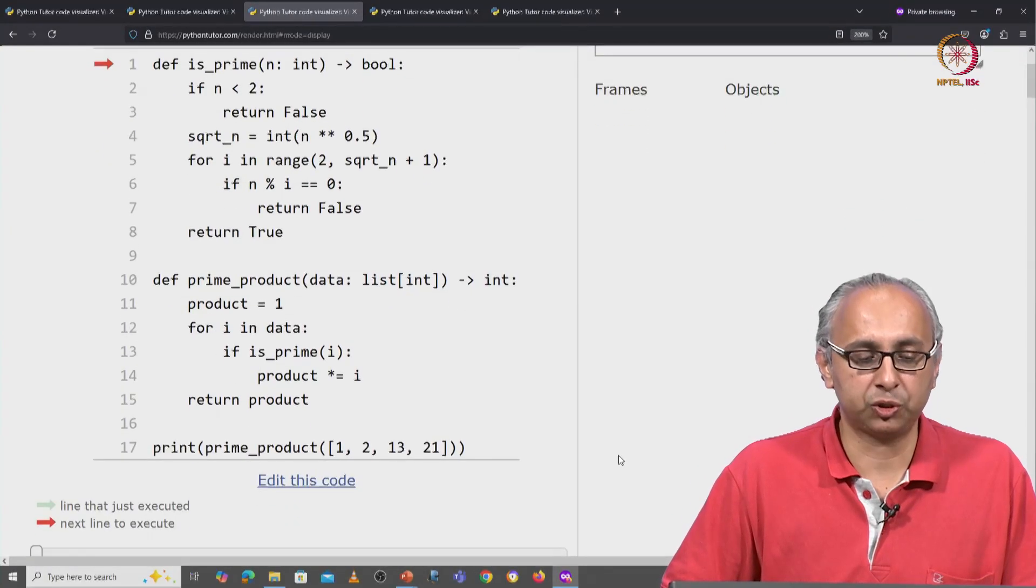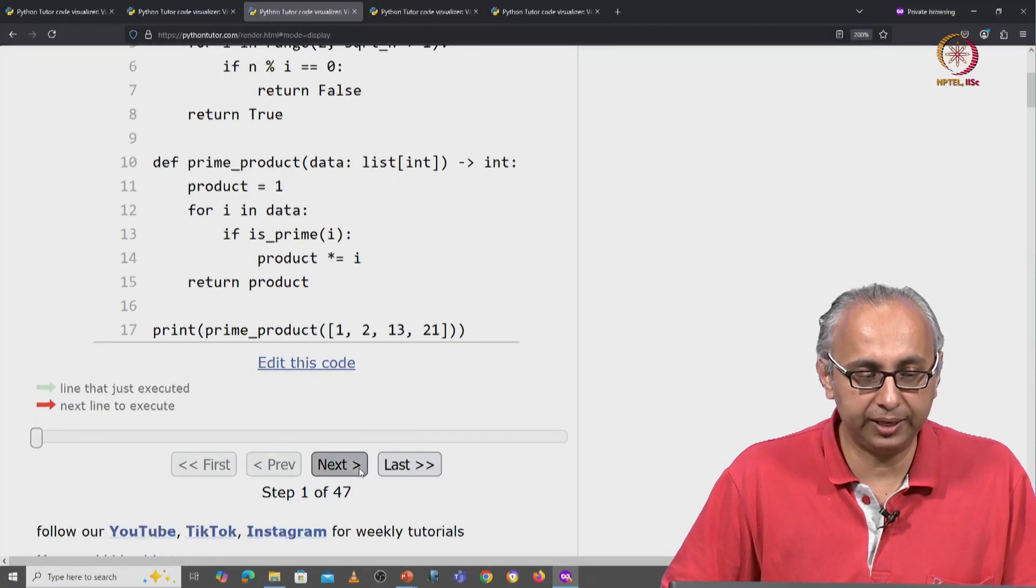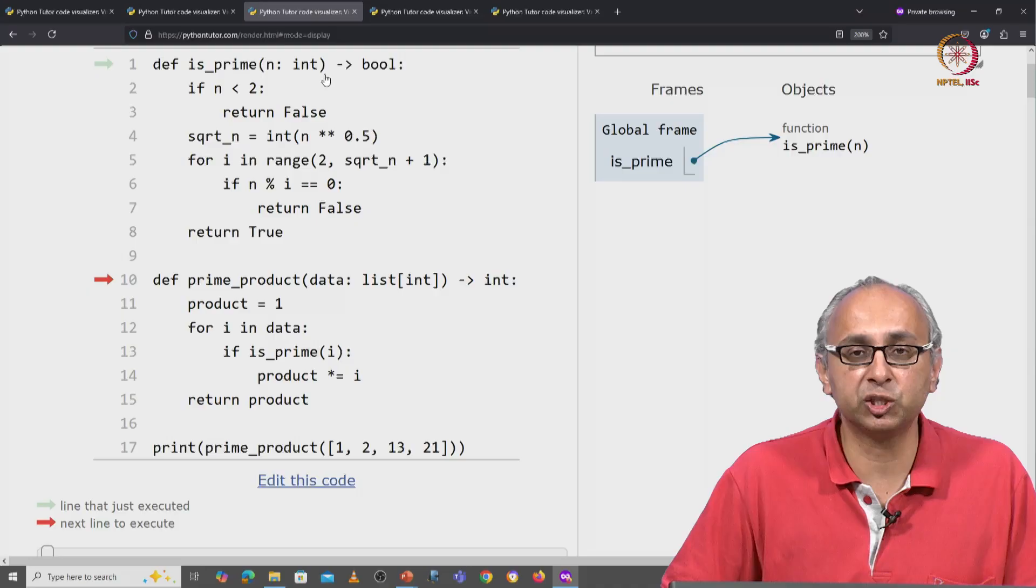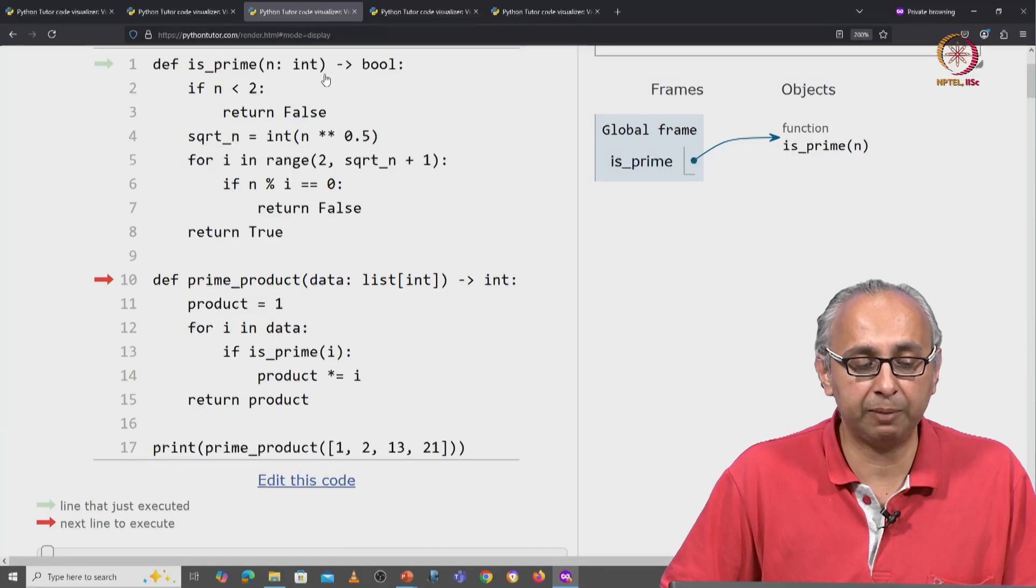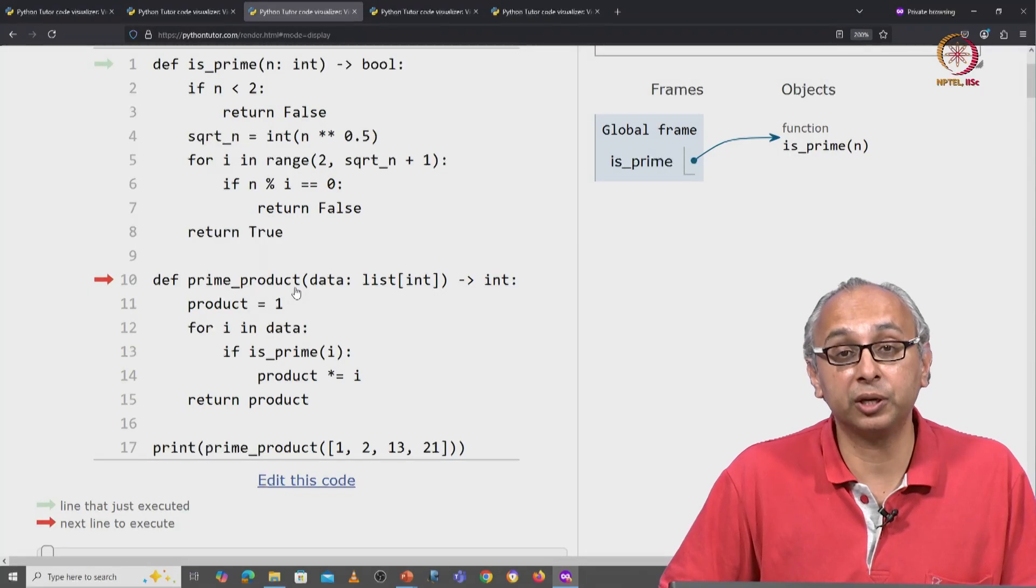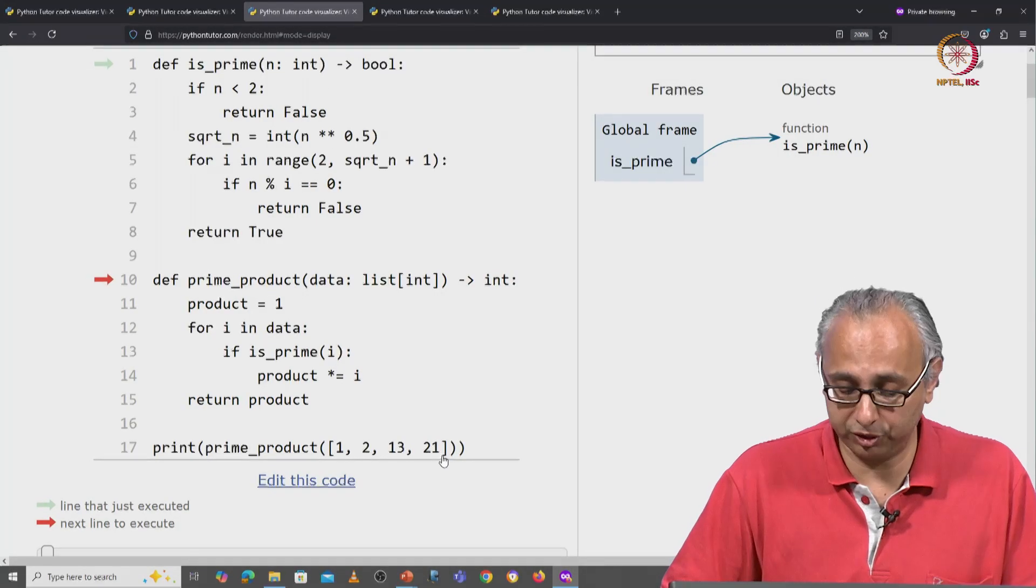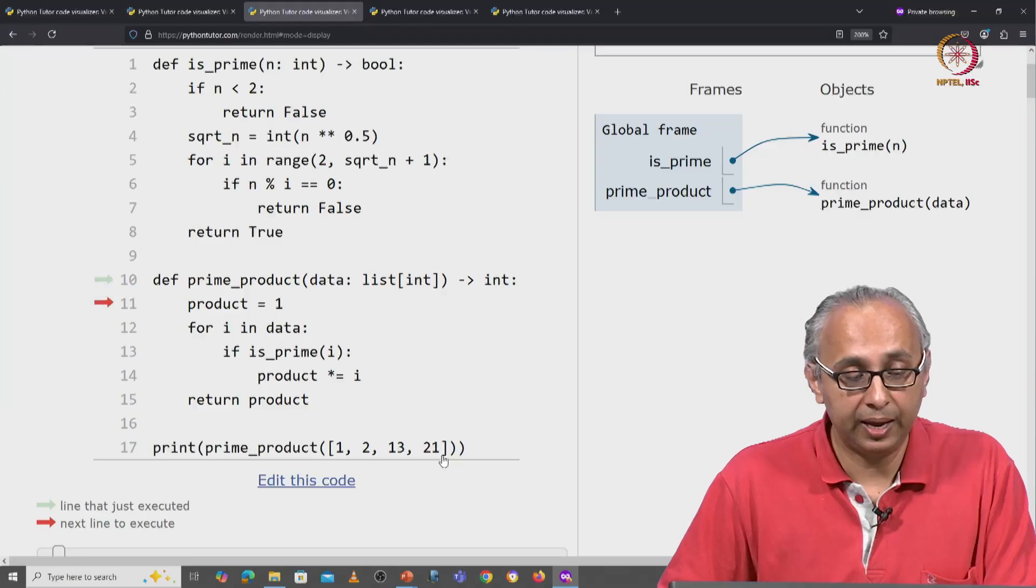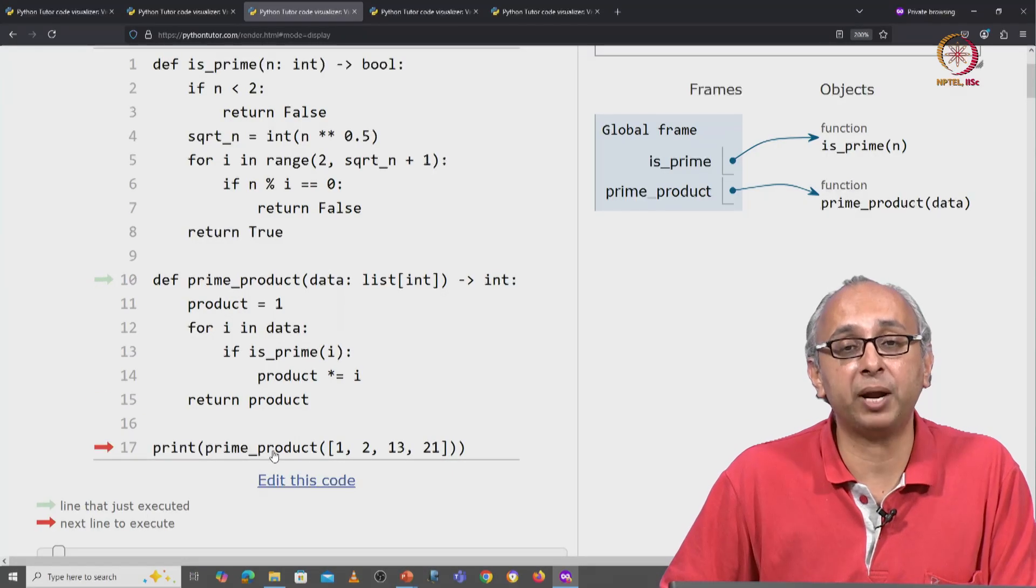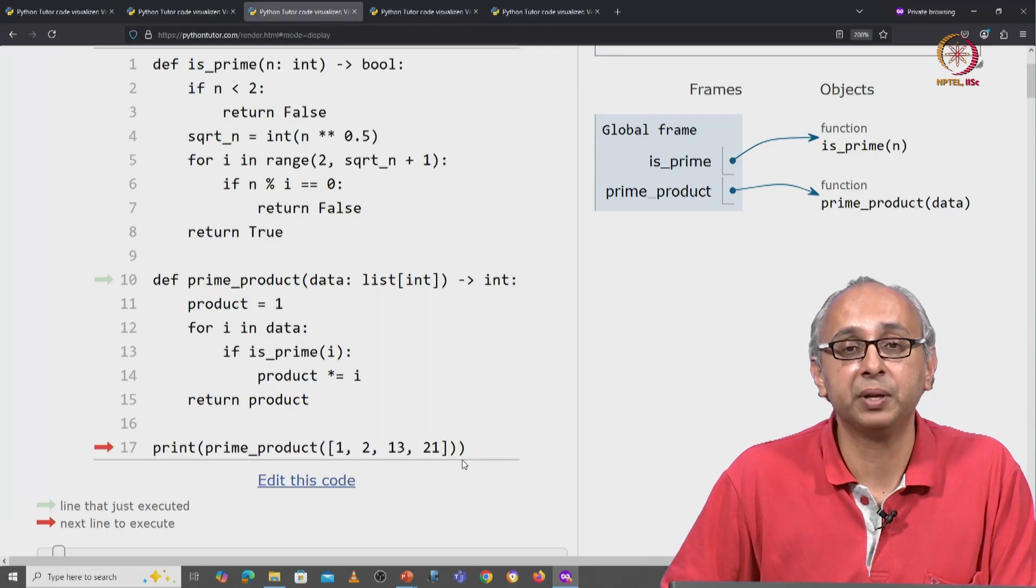So let's visualize this code. I will click on next. We define the isPrime helper function and now we are defining the prime product function, and now finally we call the prime product function with this list.